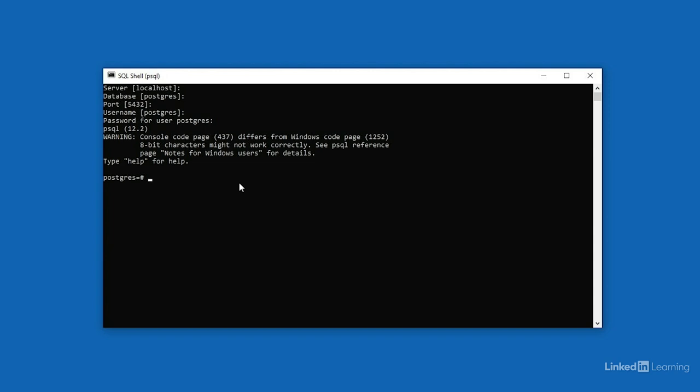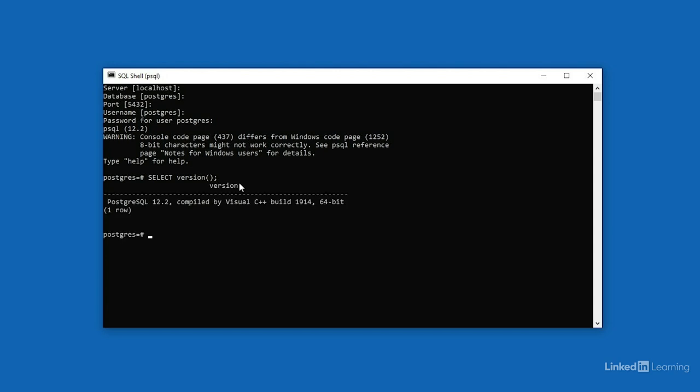Now we can start sending commands to the server. One thing that we can do is get details about the installation. We can do that by running select, version, and then an open and close parenthesis. Select is a SQL command that returns information, and we're using a built-in function called version to pull out the server version and installation platform information. All of these commands are going to finish with a semicolon to tell the server that we're done typing and to go ahead and execute the statement. When you press enter, you should get a similar result. I'm working with Postgres version 12.2, and it was compiled by Visual C++ on Windows.